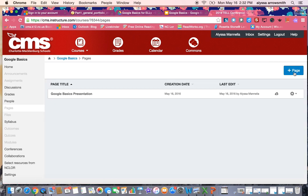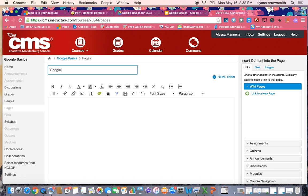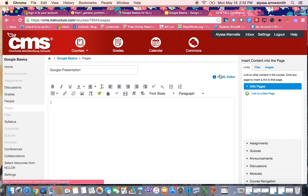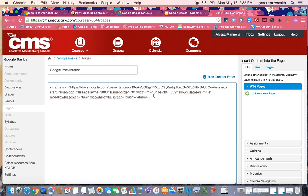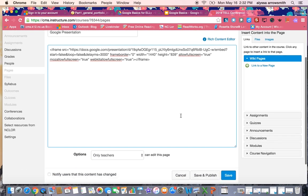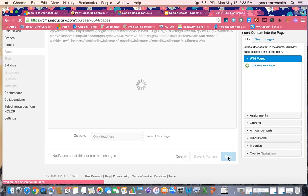So I'm going to add a page and name it and then I'm going to open this HTML editor here and paste the embed code that I took from Google. And I'm going to come down here and hit save or save and publish. Either is fine.